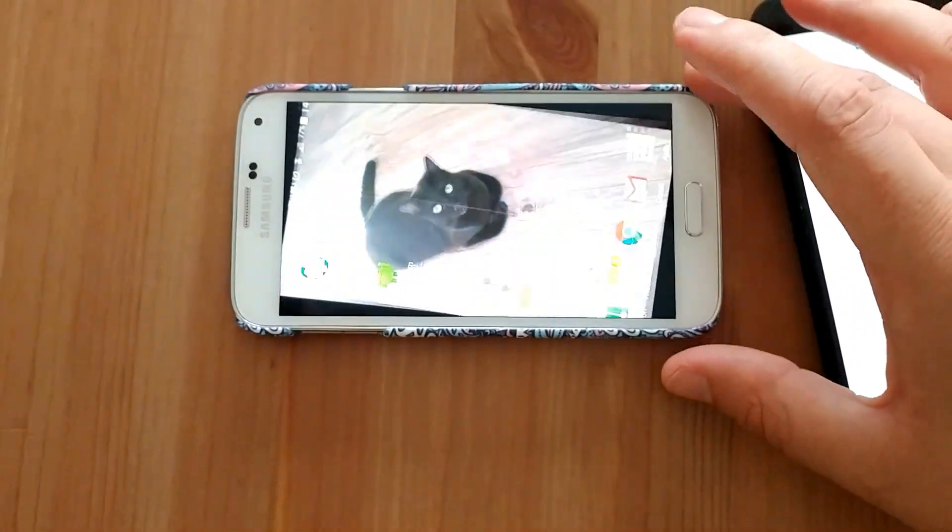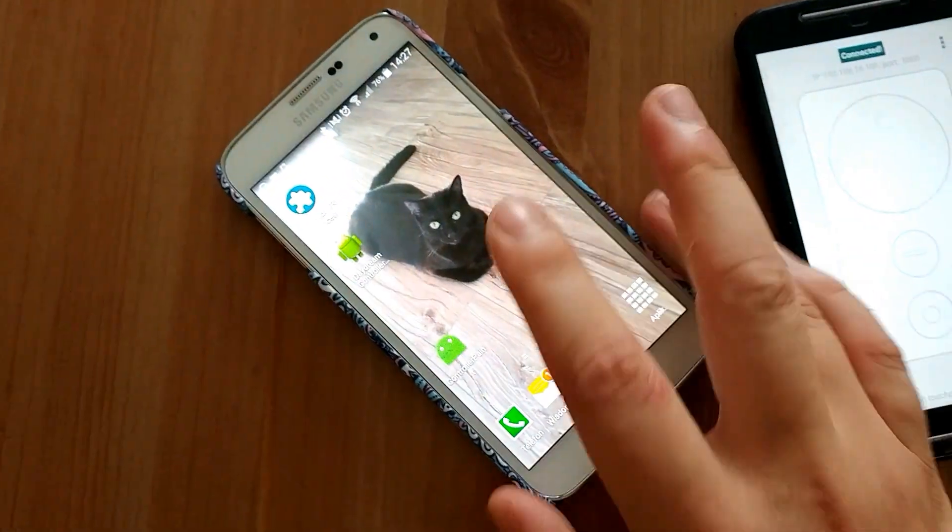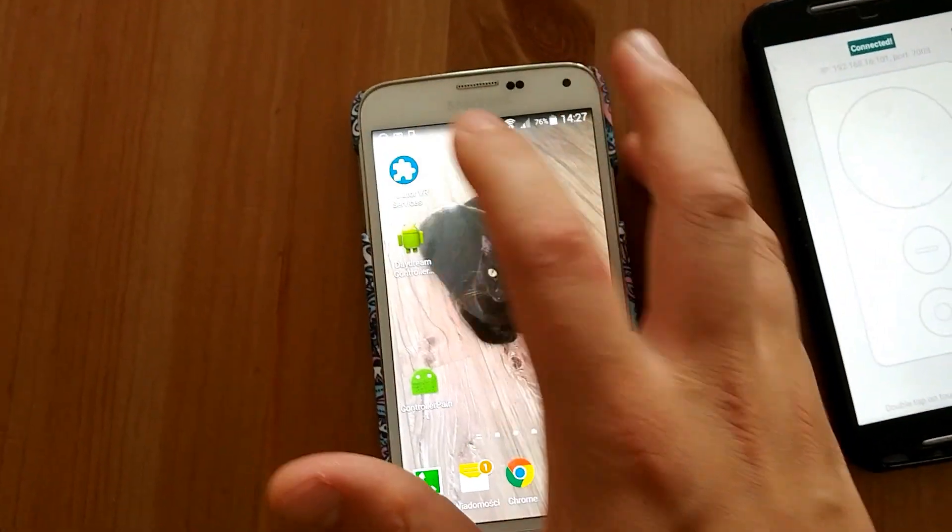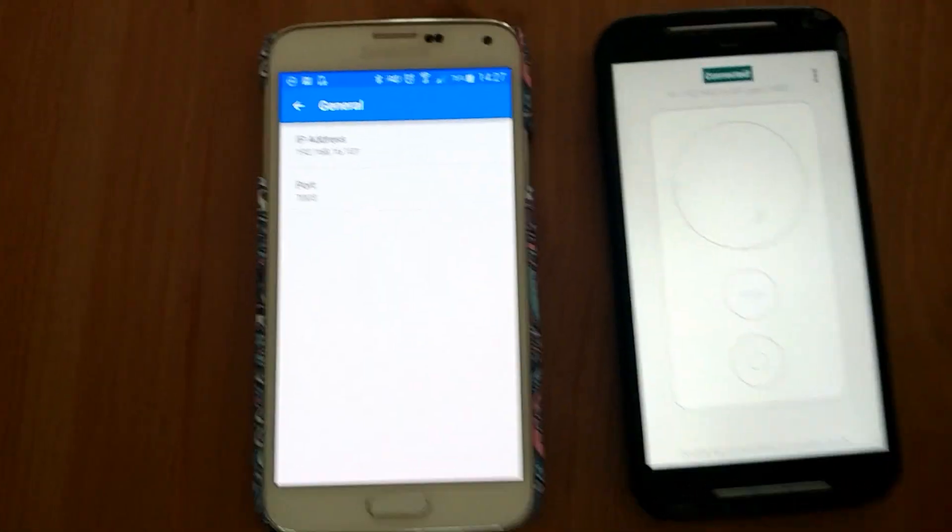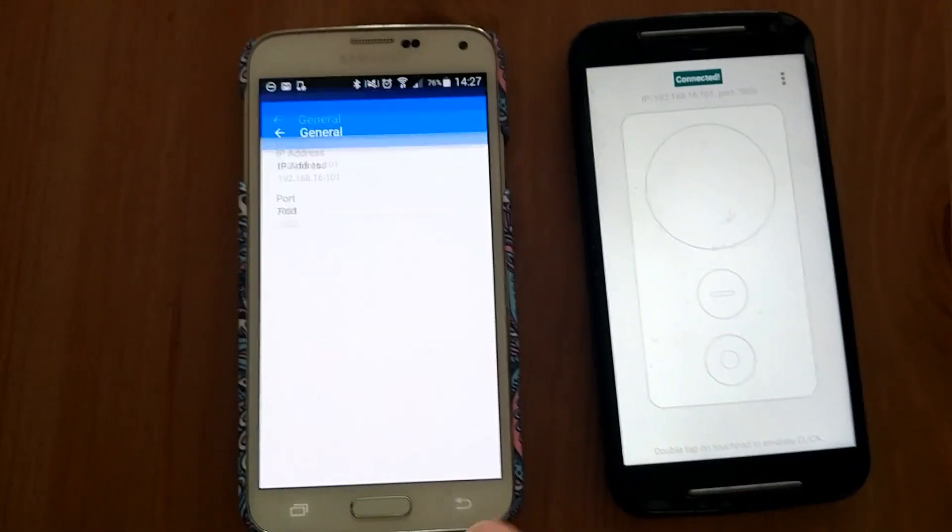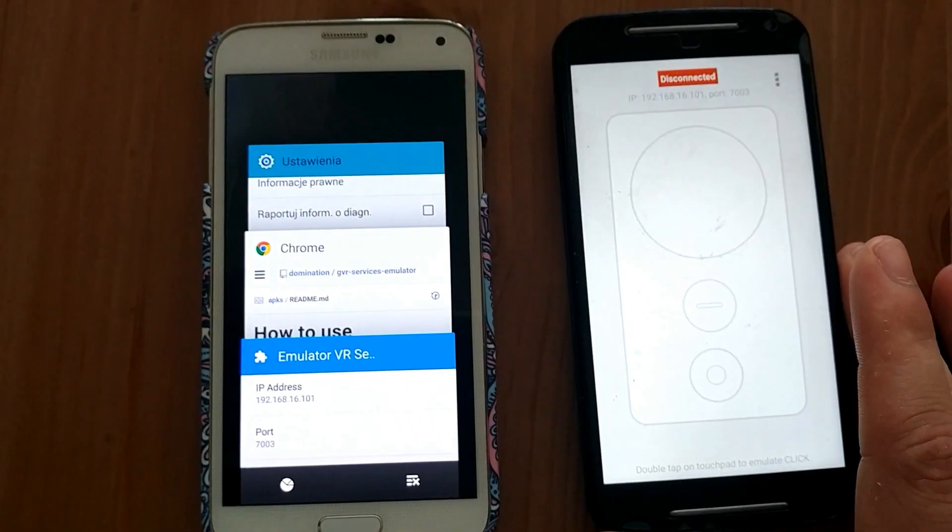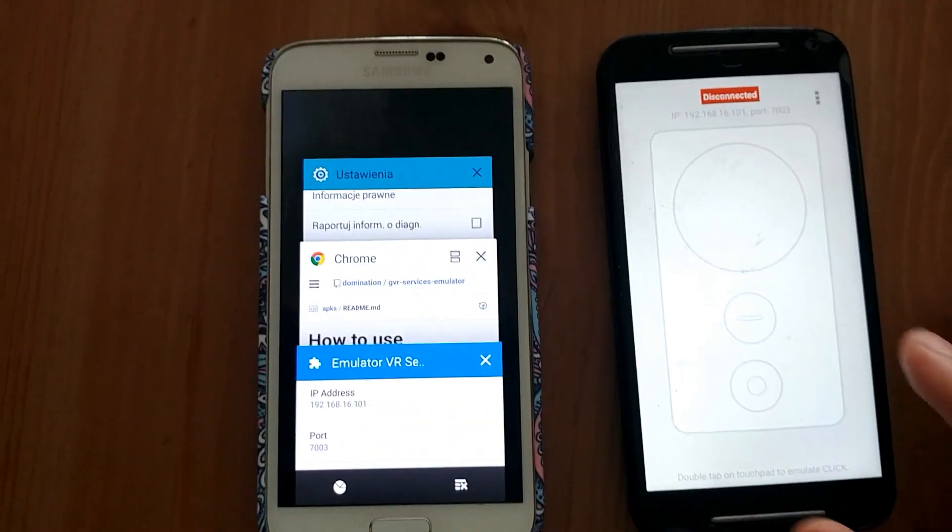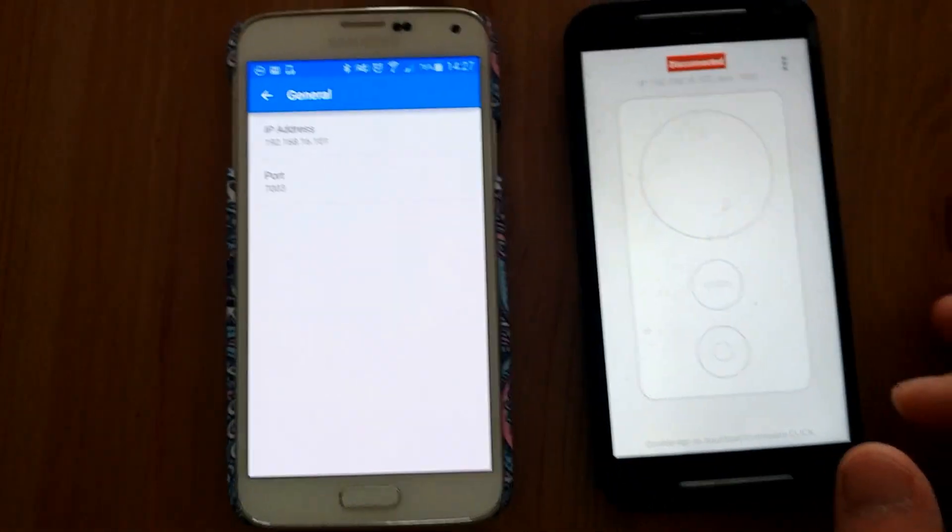So, we have working Daydream development kit without actually having Nexus 6P. Happy coding!